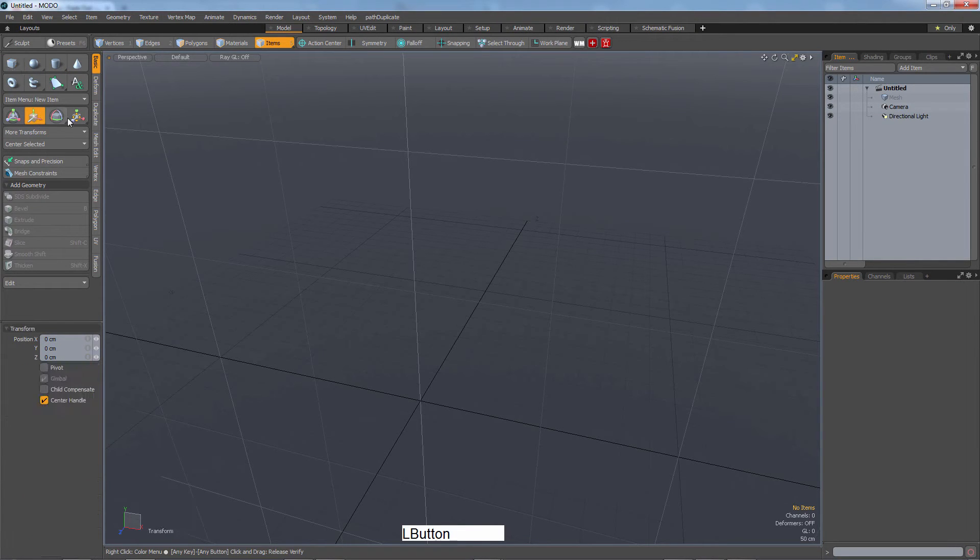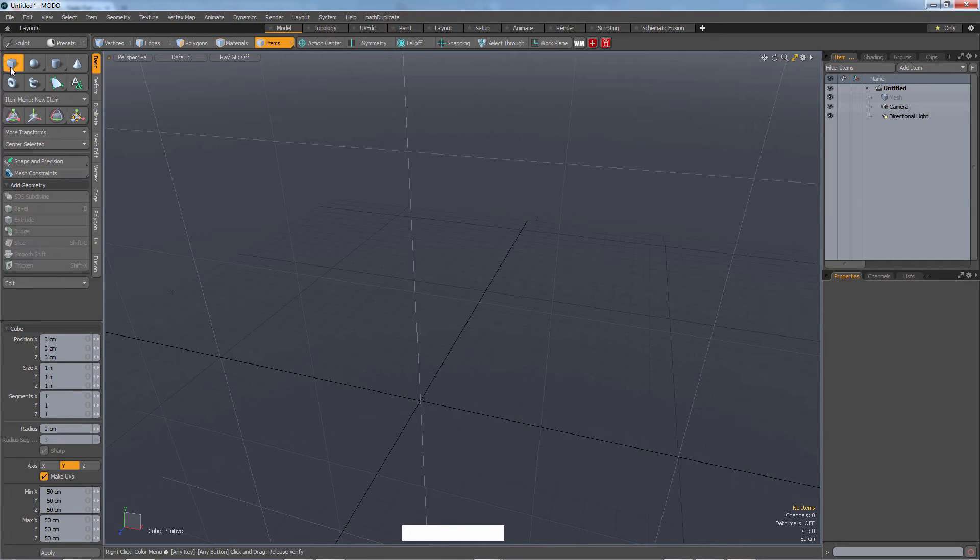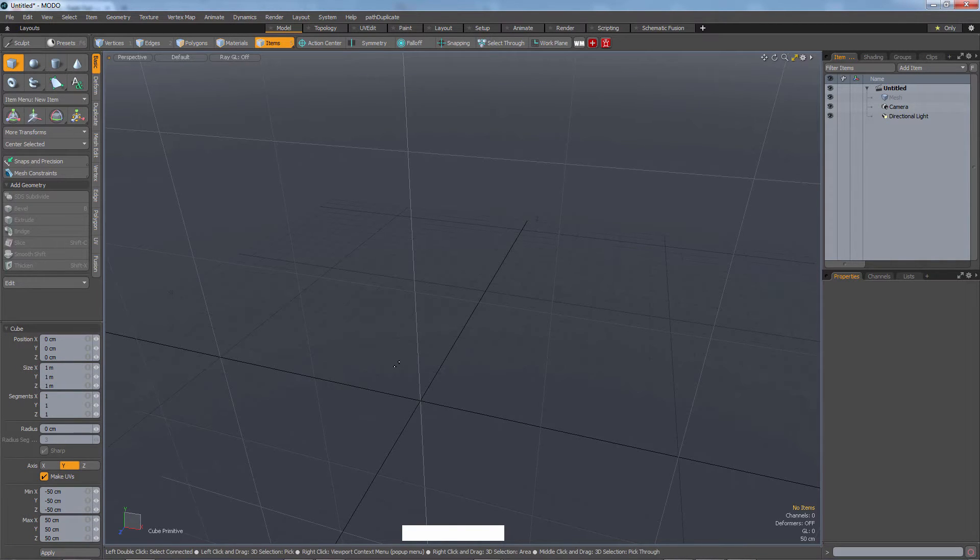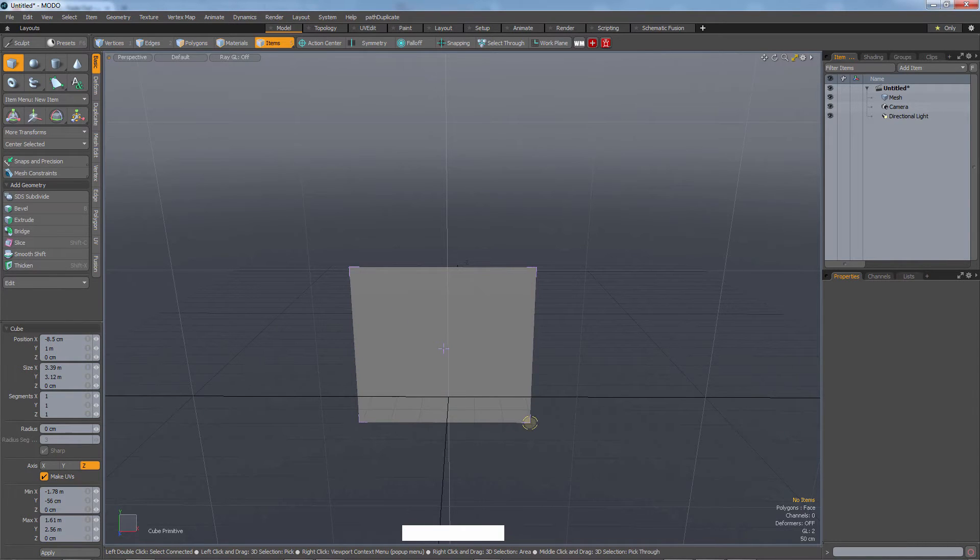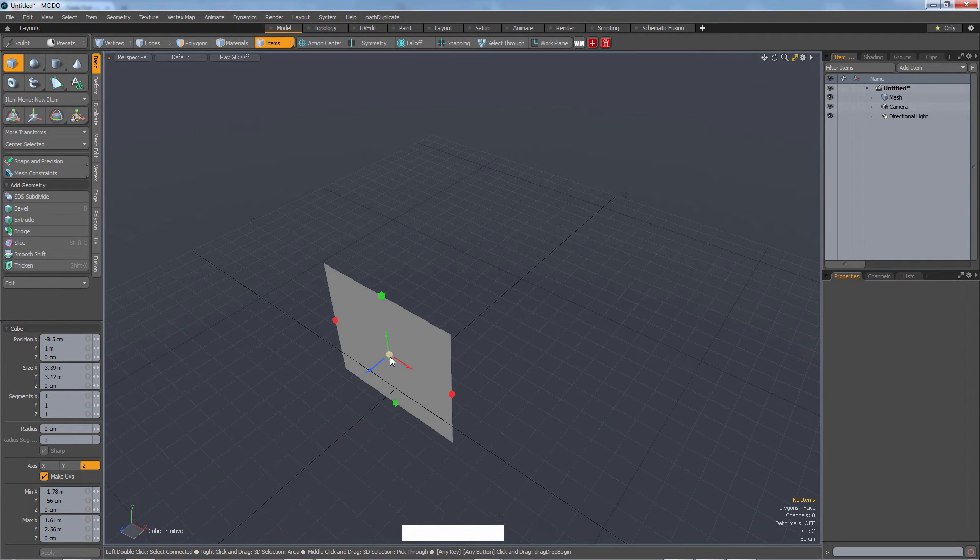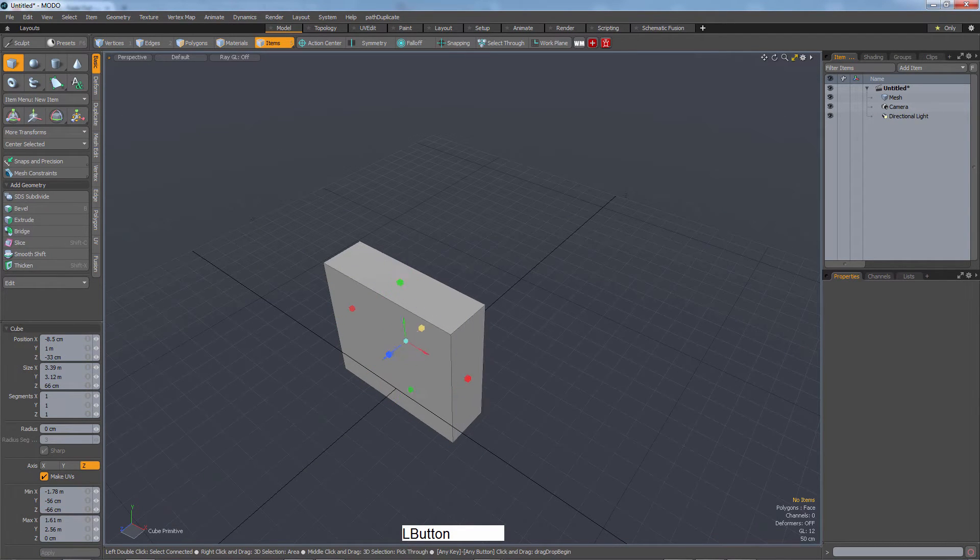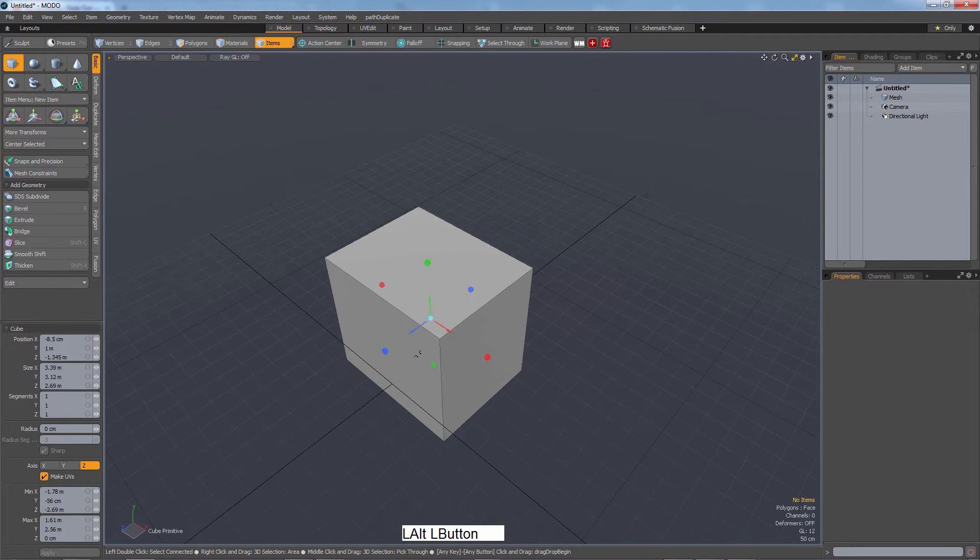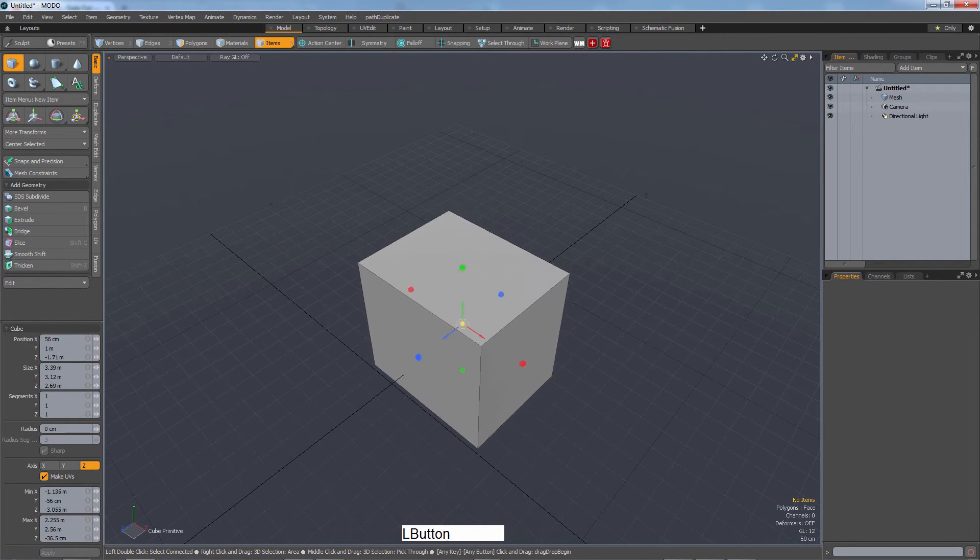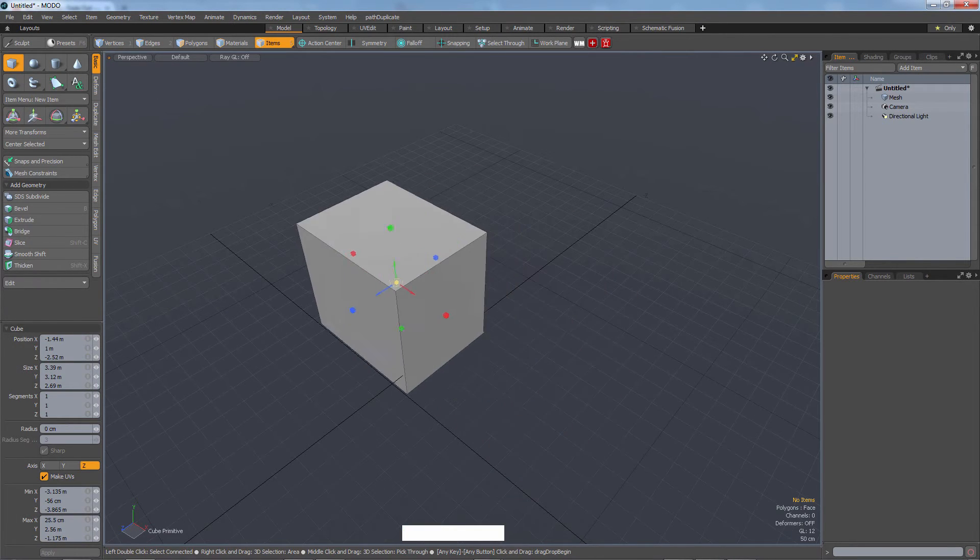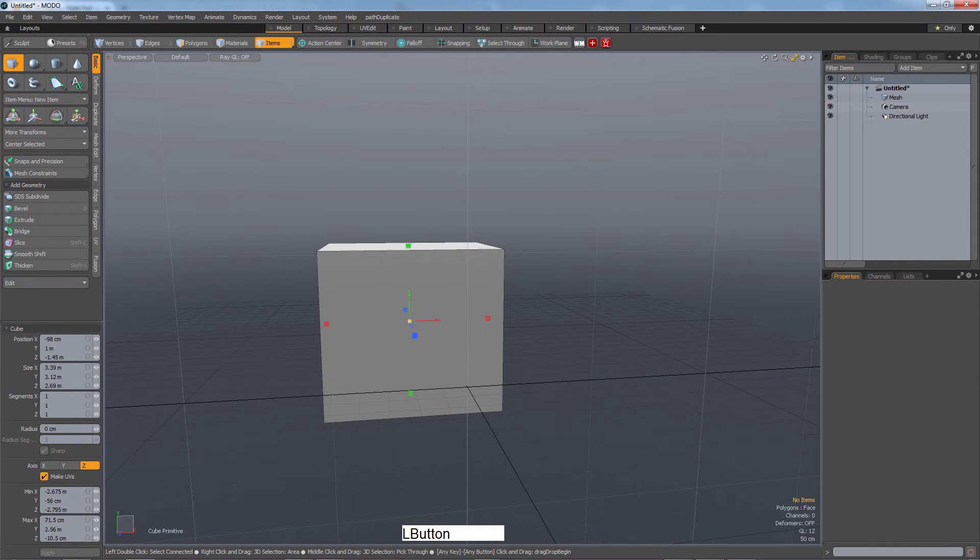We also have move, rotate, and scale. Let's grab a cube and just drag—left click drag, and then left click drag here on the blue. Now we can also move additionally this way.